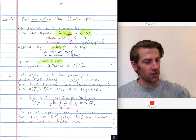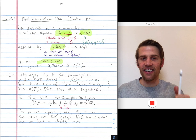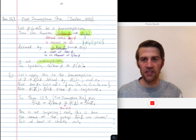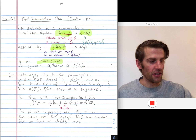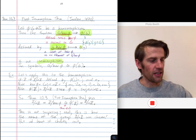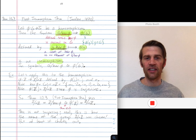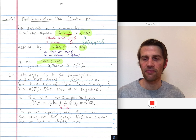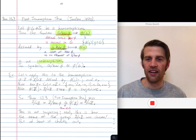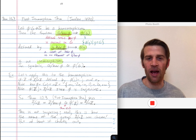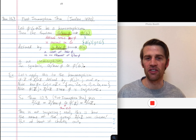You take an element of the quotient group, i.e. a coset of the normal subgroup — a coset of the kernel — and you just map it to the image of the coset representative g under phi. In class we'll check that this map is well defined and things like that, but for this introductory video we'll omit some of those details.